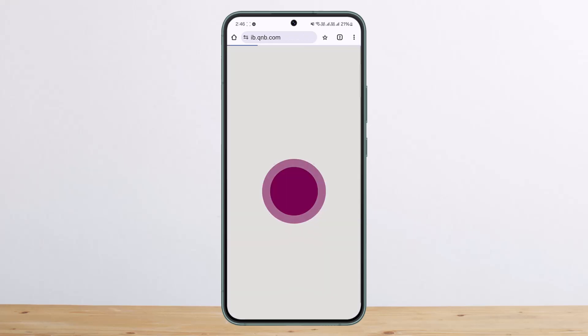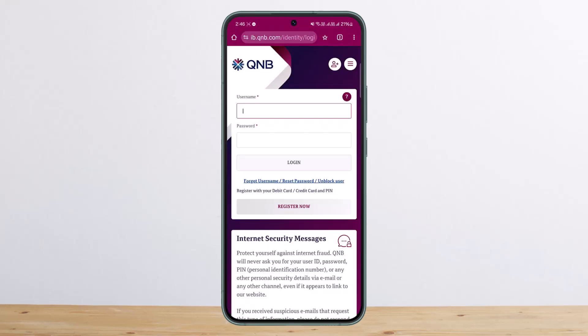You can see the second link there as well. It'll give you the option where you can enter in your username, enter in your password, and tap on login.